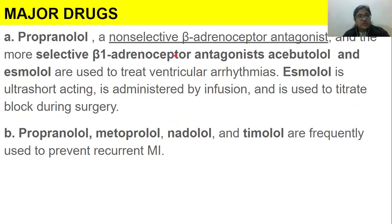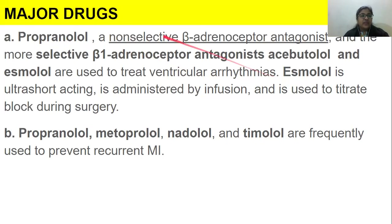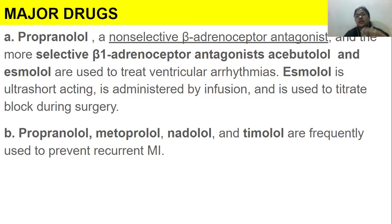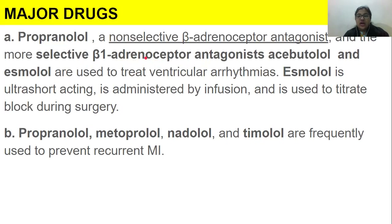The major drugs — which I'm sure you already know — are propranolol and esmolol. Propranolol is a non-selective beta adrenoreceptor antagonist, meaning it hits beta receptors wherever they are — beta 1, beta 2, or whatever. Then we have acebutolol and esmolol, which are selective and selectively antagonize beta 1 adrenoreceptors. These three drugs control or treat ventricular arrhythmias.